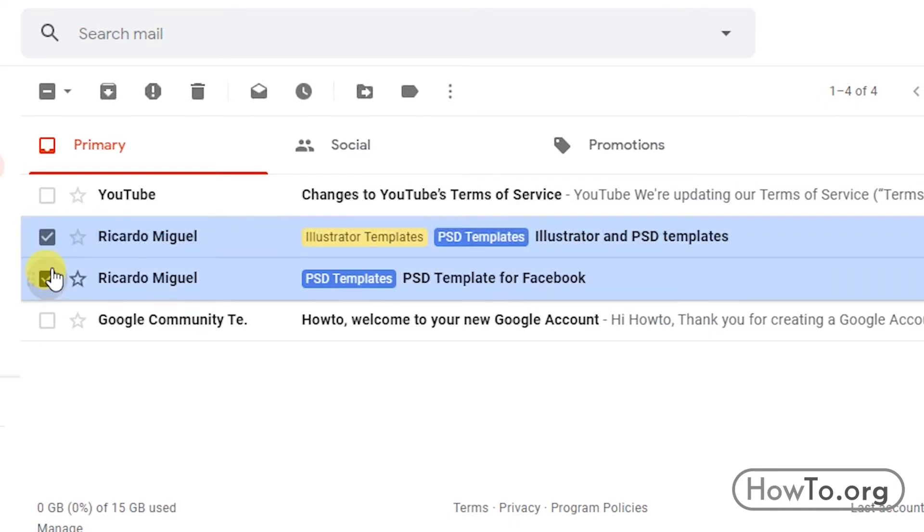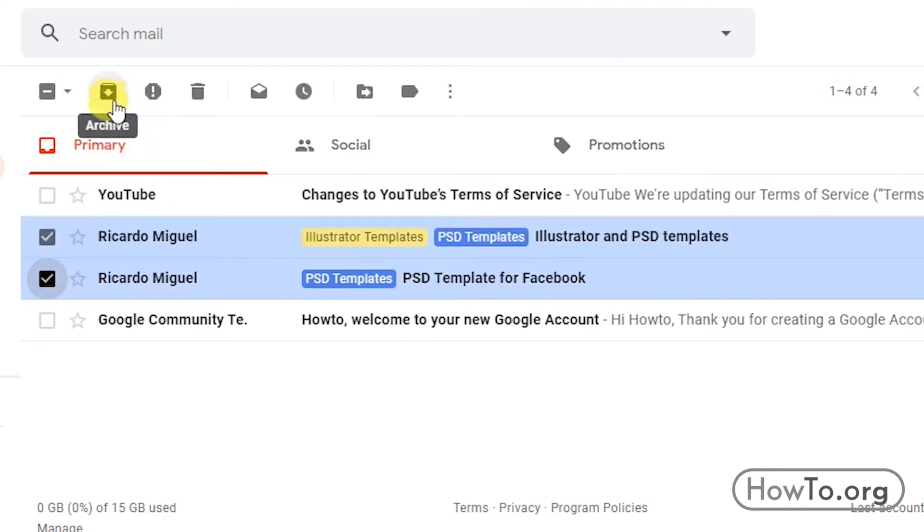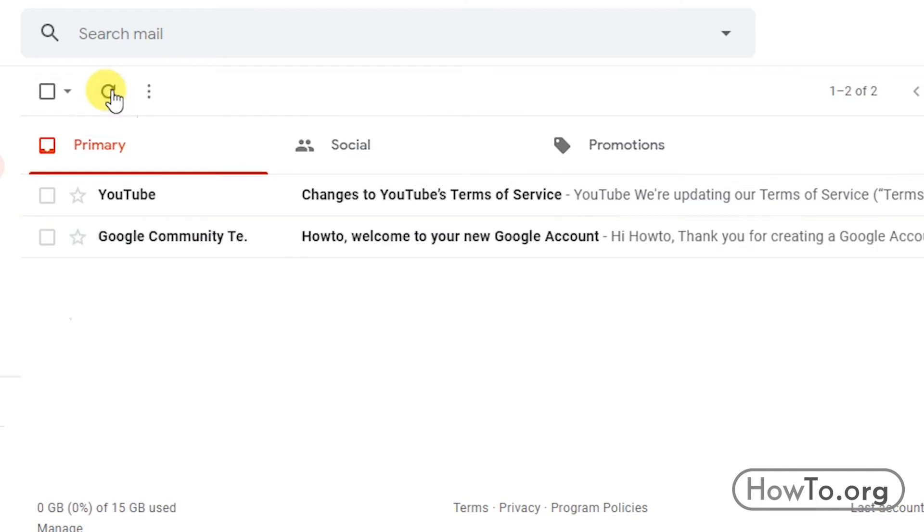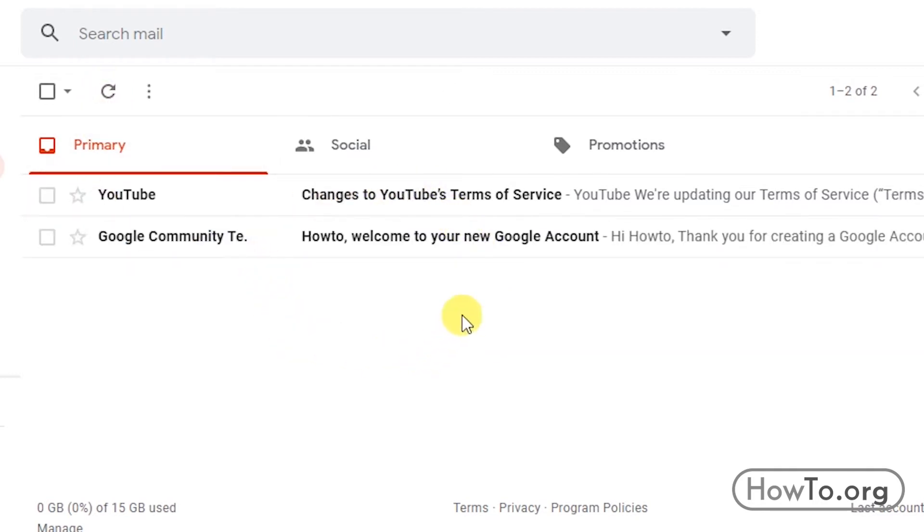After this, we click on the archive icon located at the top. The first thing that happens is that these emails disappear from our inbox.